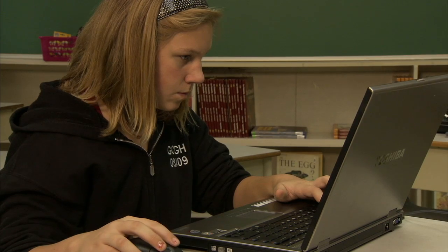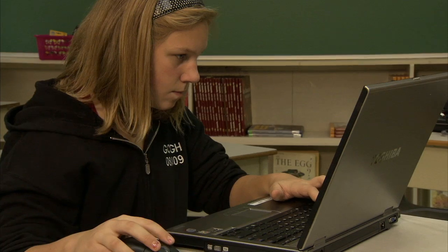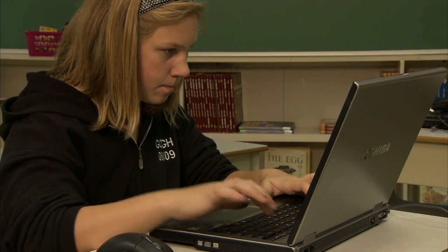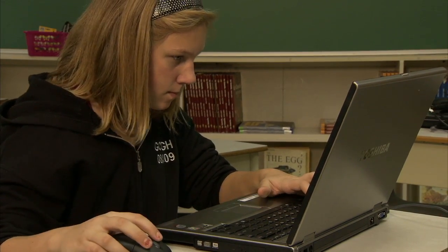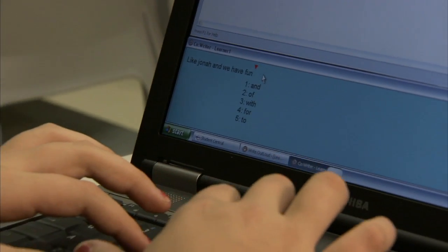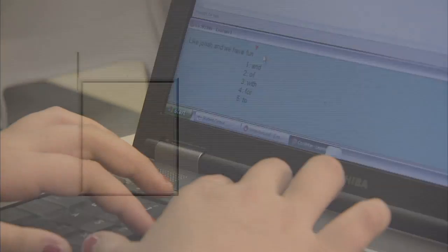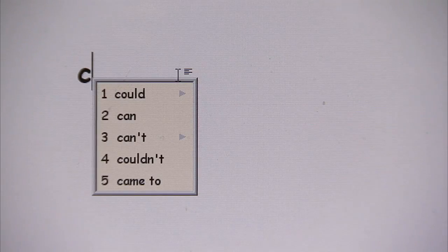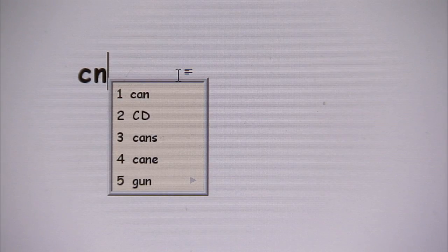The more advanced software used in a school setting will analyze the rest of your text and make more accurate predictions, even if you make a spelling mistake in the first few letters. For example, no word begins with the letters C-N, but if I type them, the program understands that I may have missed a letter and suggests words like can, CD, or cans.